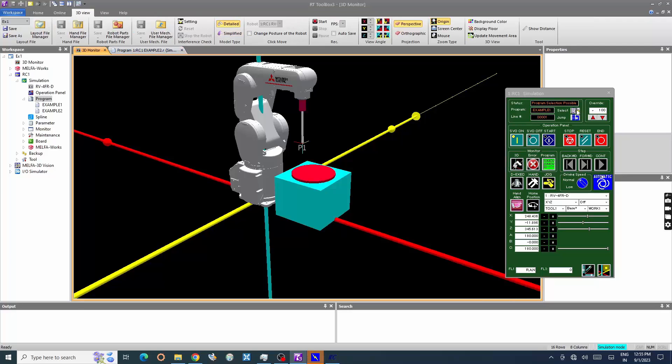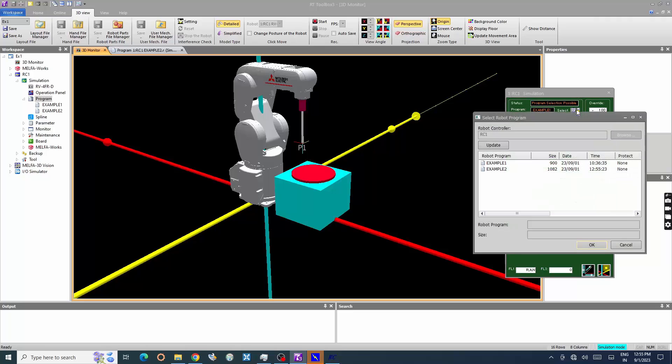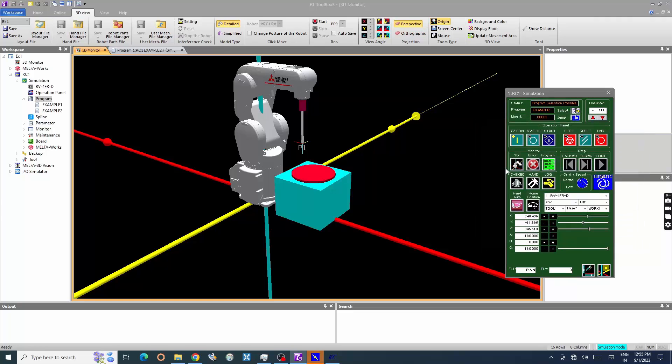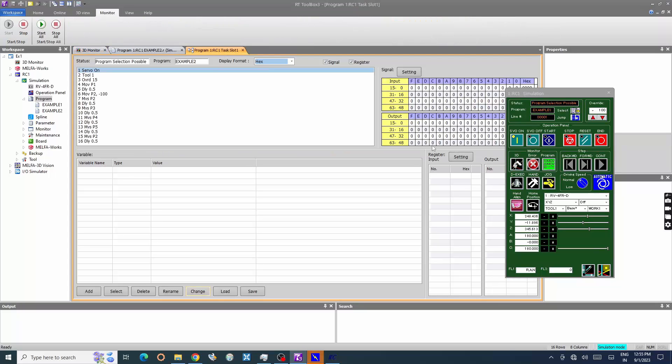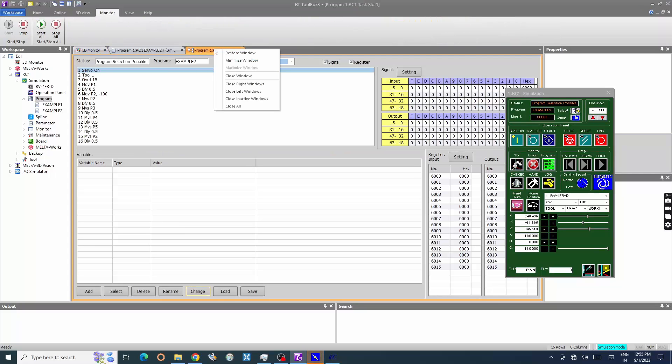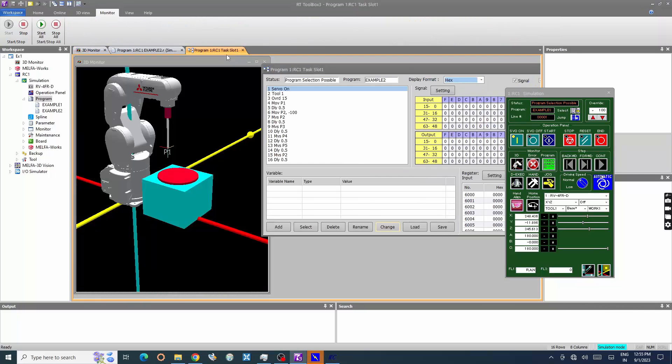Select program window is opened. Select the program to execute. Select program in monitor window. The monitor window is displayed. Here the execution of the robot program can be monitored.